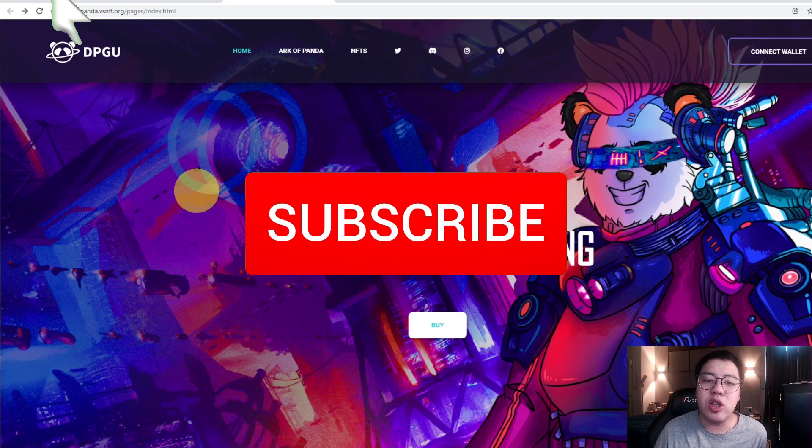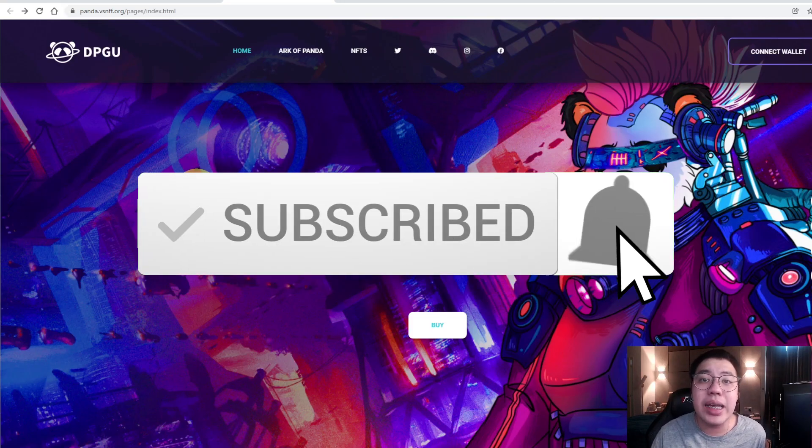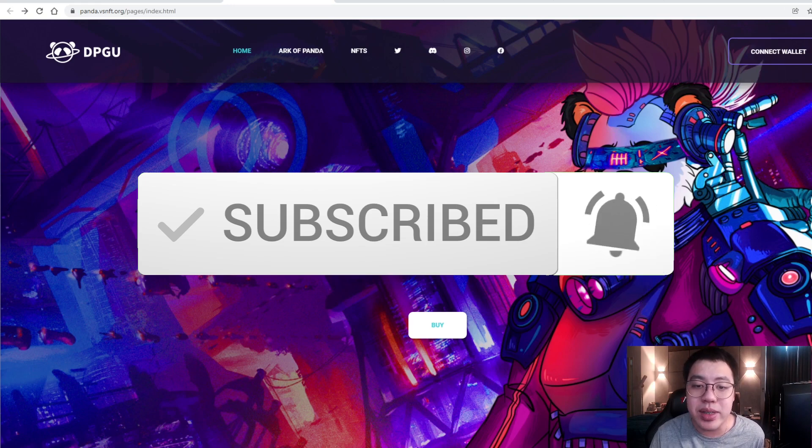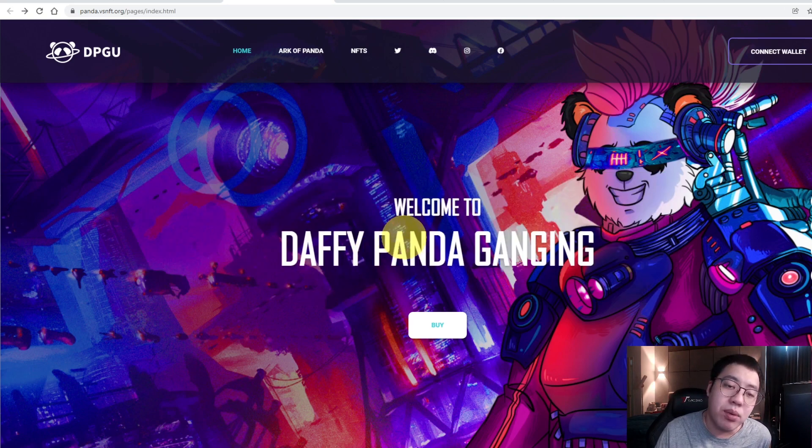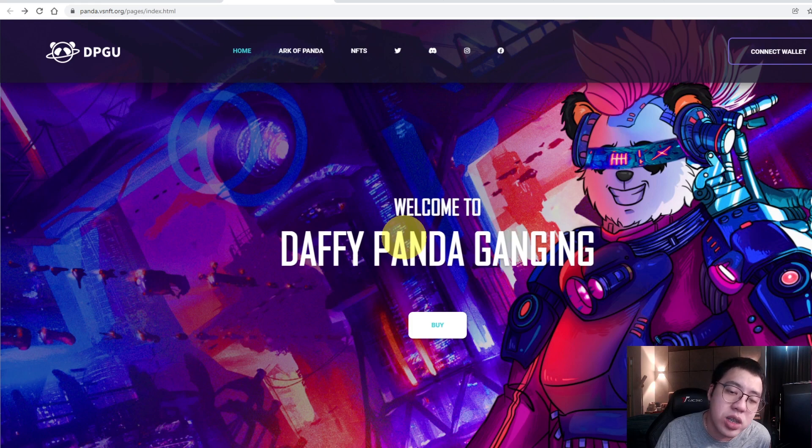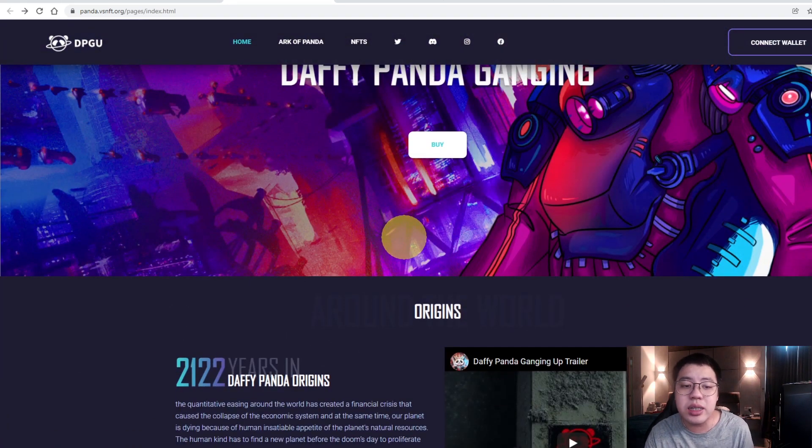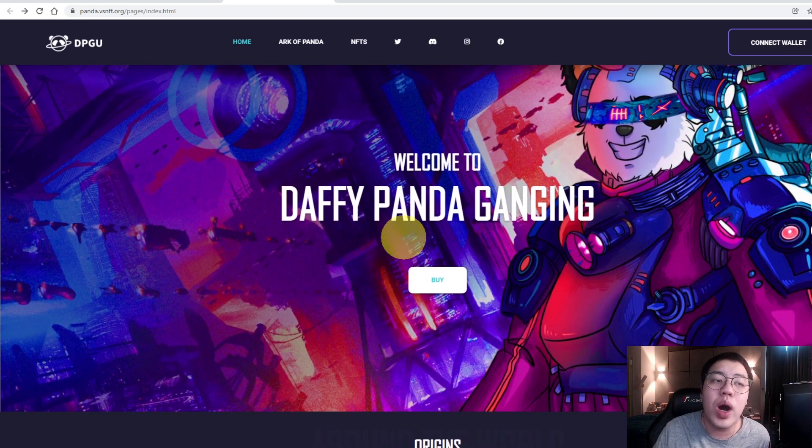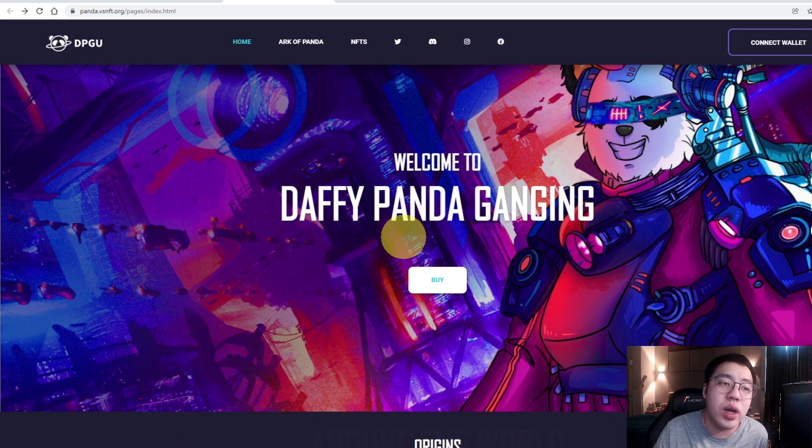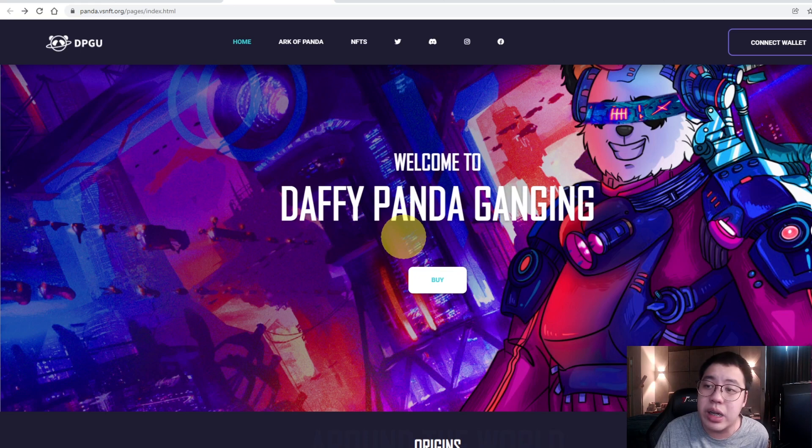In today's episode, I will talk about DeFi Panda Ganging Up project. This is another game NFT project that's going to be released soon, and these are based on ERC-20. So I will review what this token is all about, what this project is all about, and what's so great about this project.